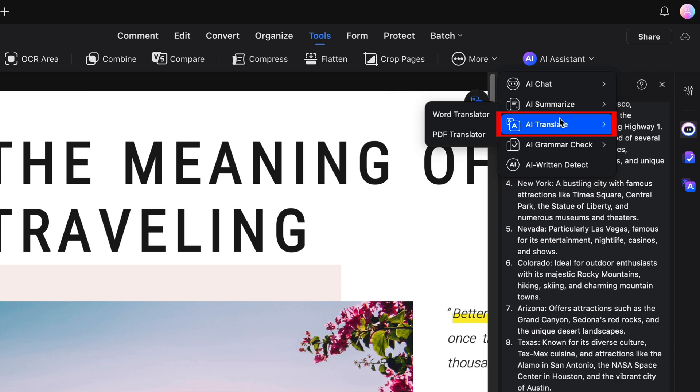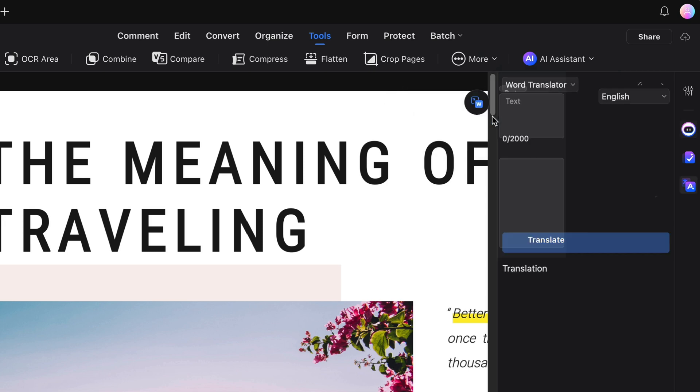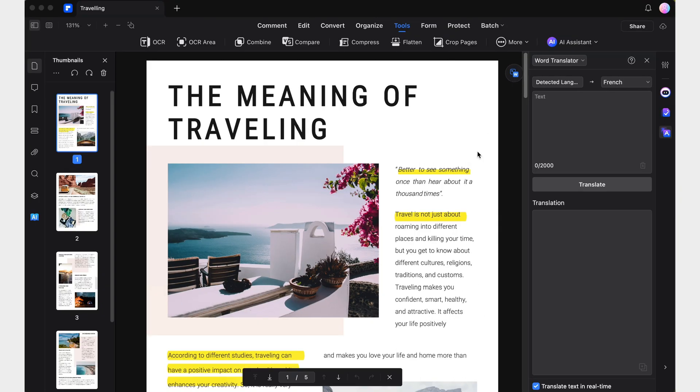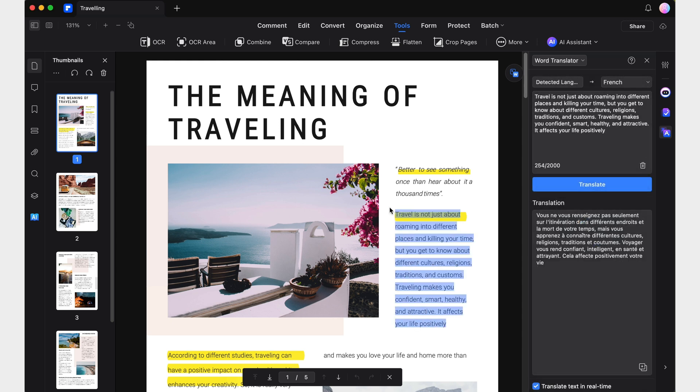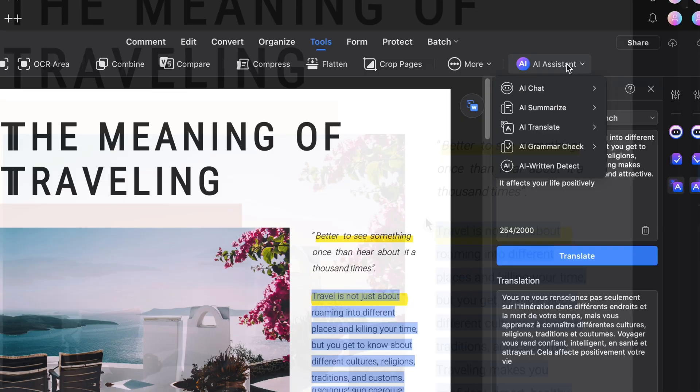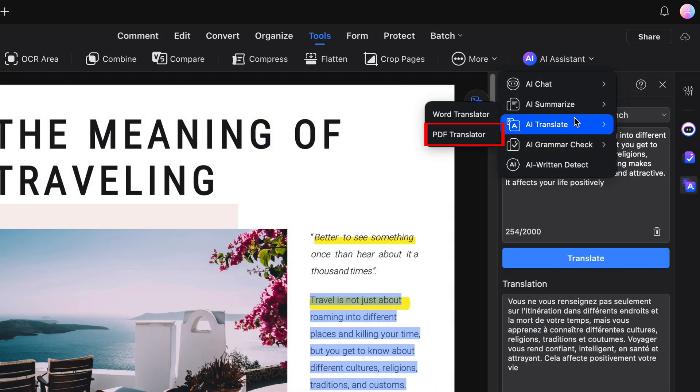Let's start with the AI translate tool. Beyond the familiar word-to-word translation, which allows us to translate text by simply selecting it, there's now a groundbreaking new feature you need to know about: PDF translator.